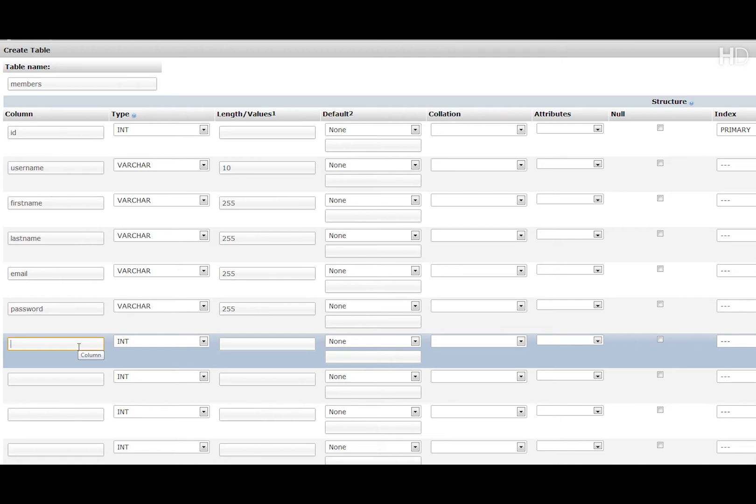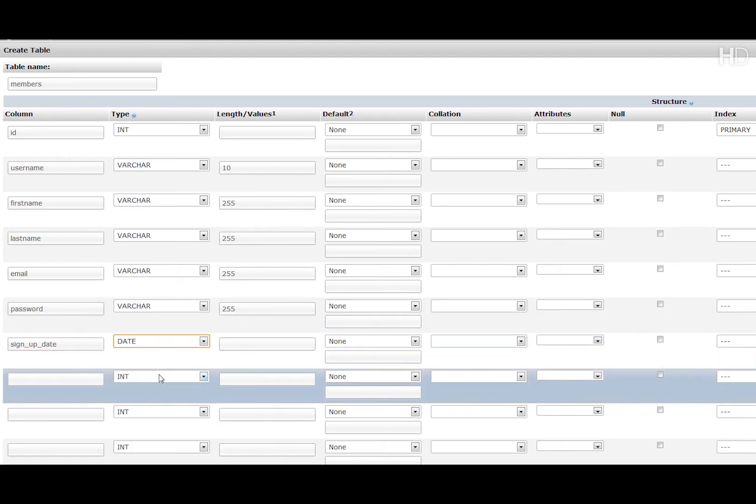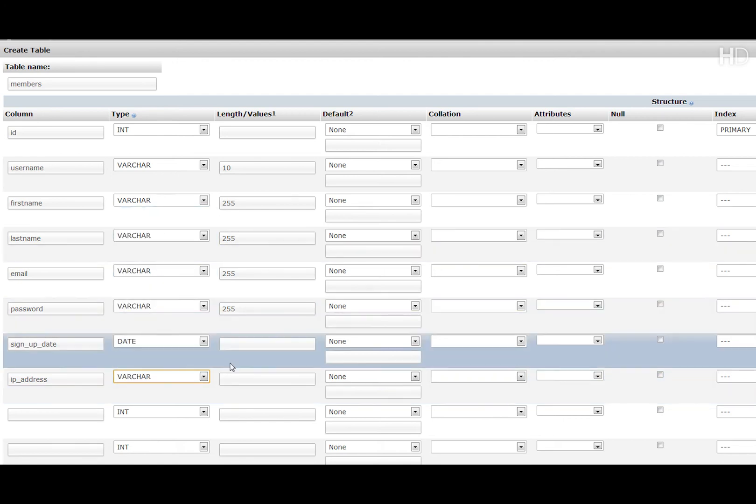Next we have signup date. Now this is going to be the type of date and we don't need to put any values or lengths in that. Then we're going to have IP address and that's going to be another varchar 255.